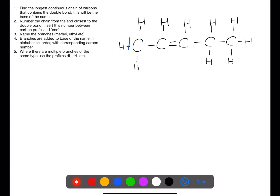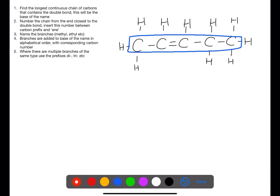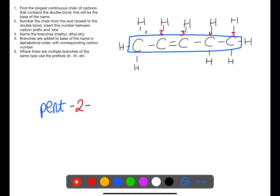For this example we find our longest continuous chain of carbons with the double bond and number from the end closest to the double bond. We have five carbons so this name starts off with 'pent'. The double bond starts on carbon number two, so we put that into the middle of the name and then end with 'ene'. This molecule is pent-2-ene.